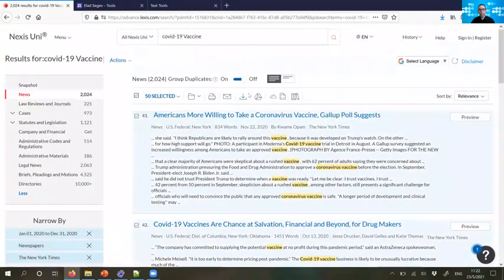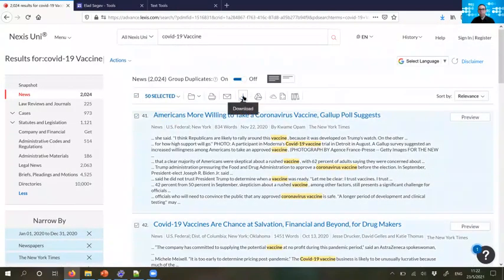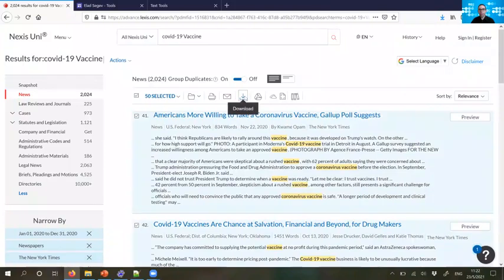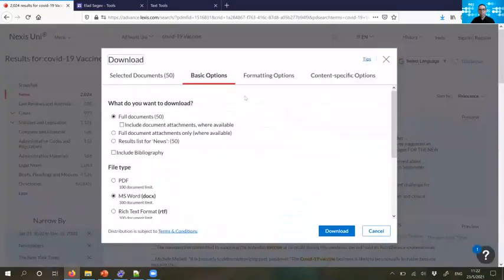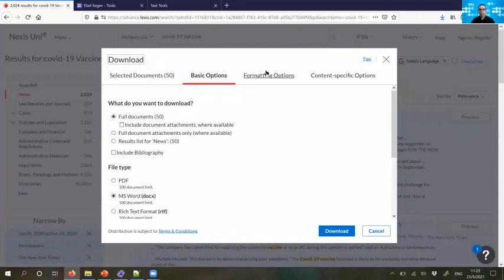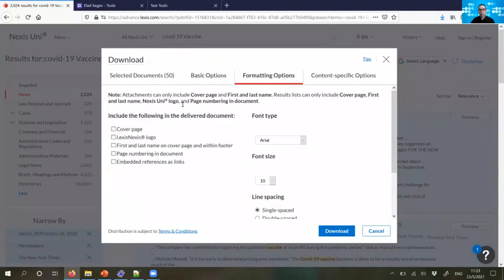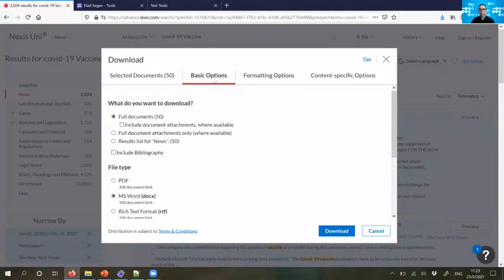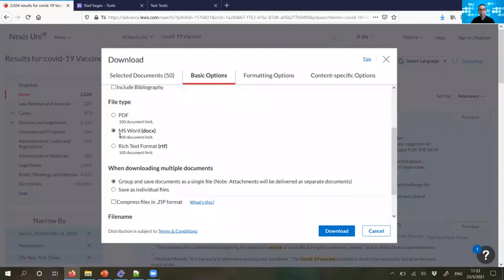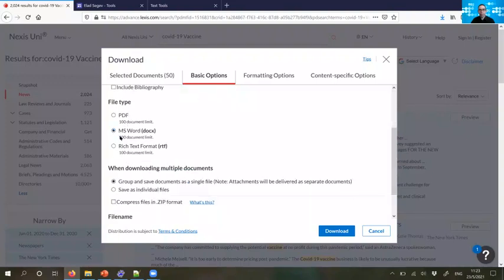Then I would just click here to download the 50 news items that I selected. I would also pick here in formatting option, untick all these because I don't want this cover information. Only the pure information related to the text, the full documents, first 50 in MS Word.